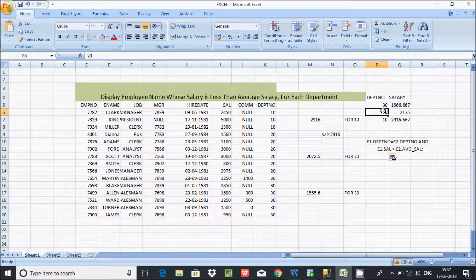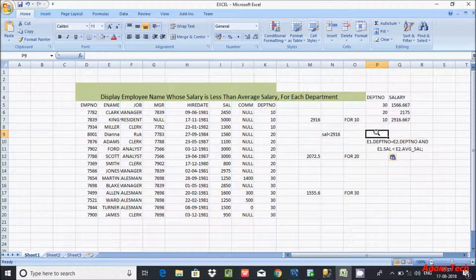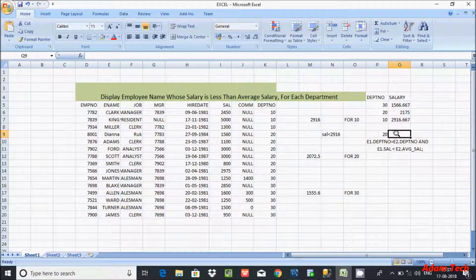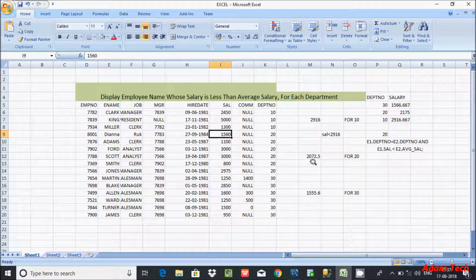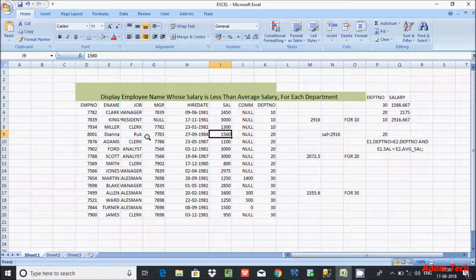So the dept number here is 20. That checks: 20 equal to 10 — not equal. When that reaches 20 — so 20 equal to 20. Now hereafter that checks the salary. In dept 20, at this point the salary is 1560 and the average salary is 2072. Now the condition is: 1560 less than 2072 — condition is true. So Diana will display.